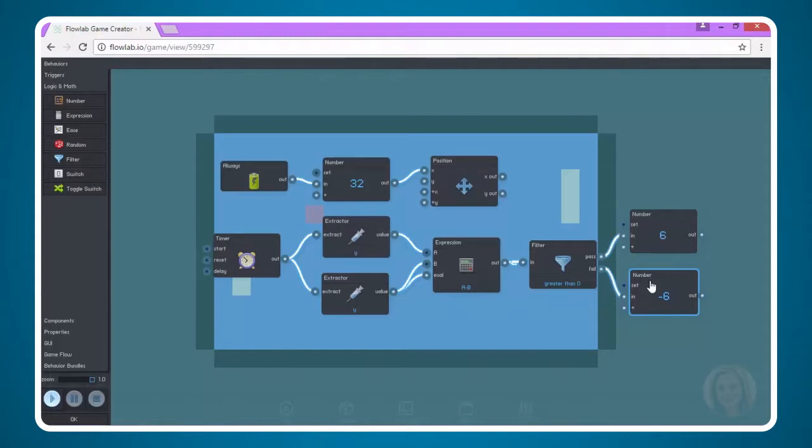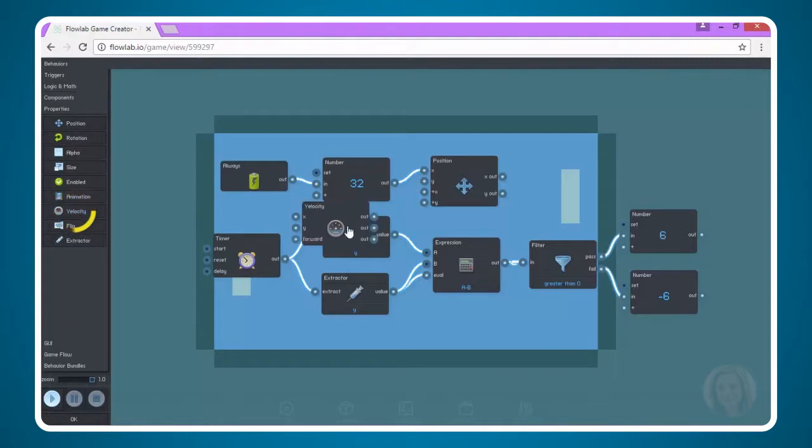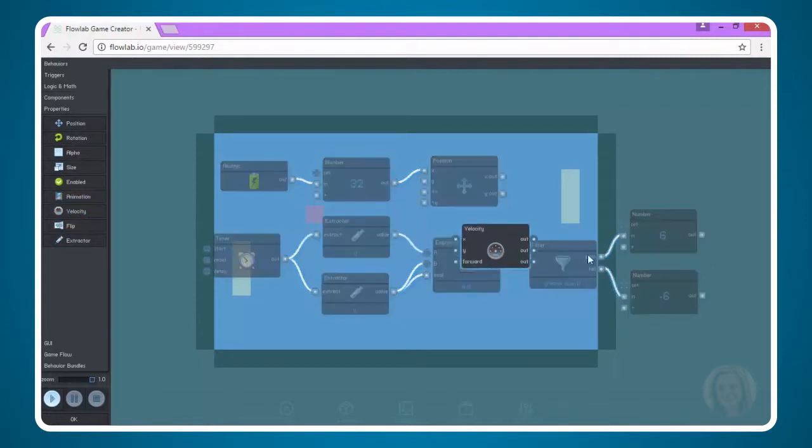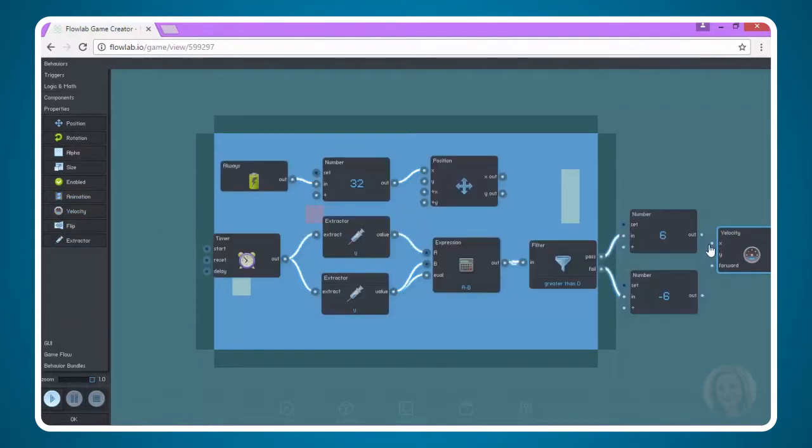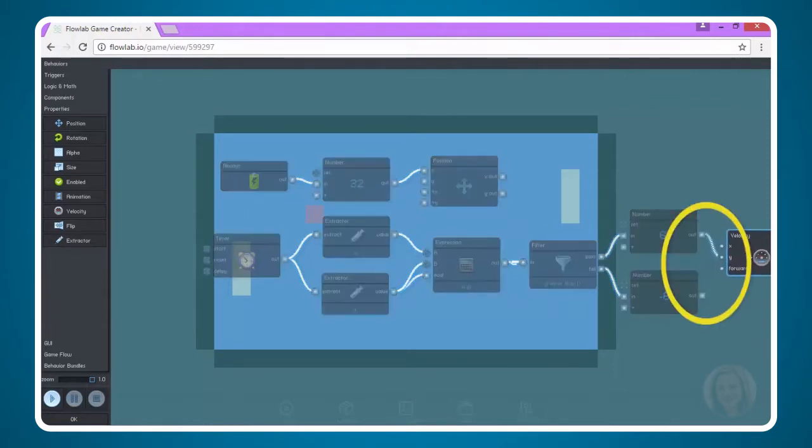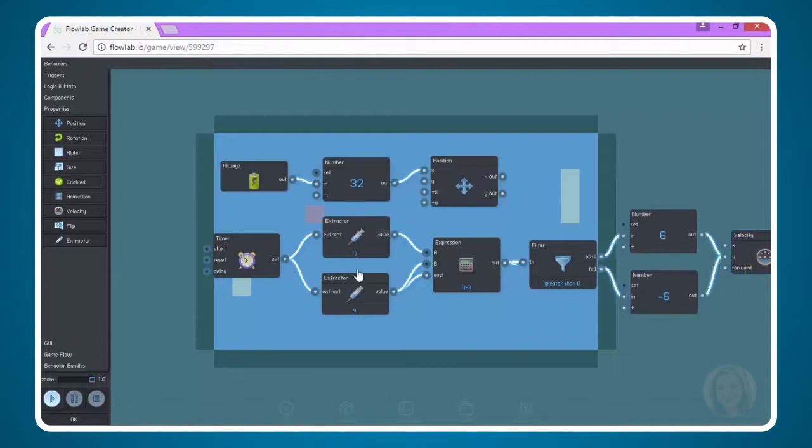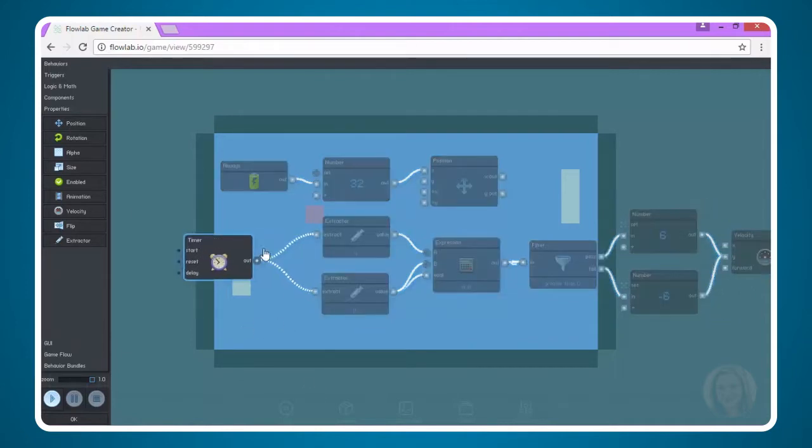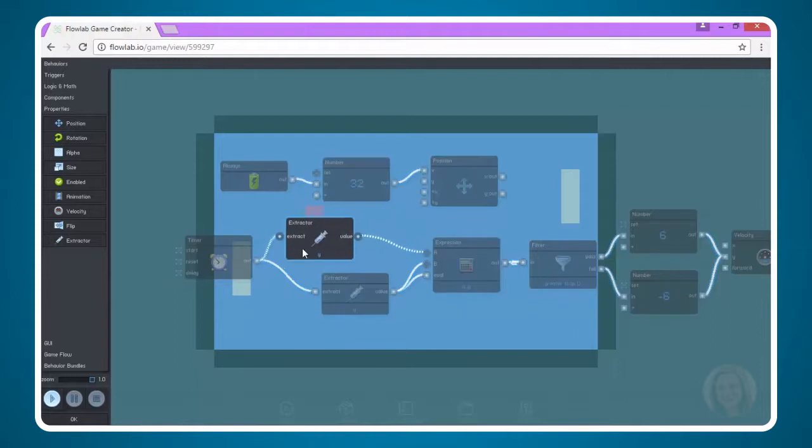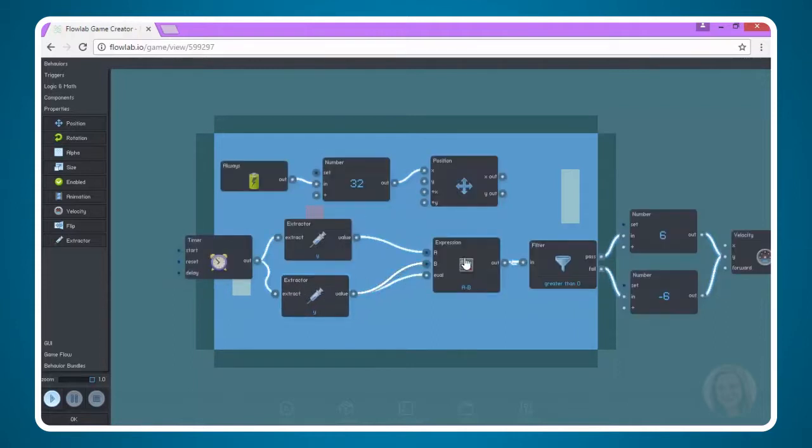But we need to tell the logic that those numbers are meant for the velocity. Just like we did for the player paddle, that means it is that we have to come over here and grab the velocity node from the properties and just connect it to these numbers. And we're just doing the y velocity. We're not doing anything for the x. So let's just leave that there. And if you want to drag it over just a bit to clean up your logic and see it better, you can certainly do that.